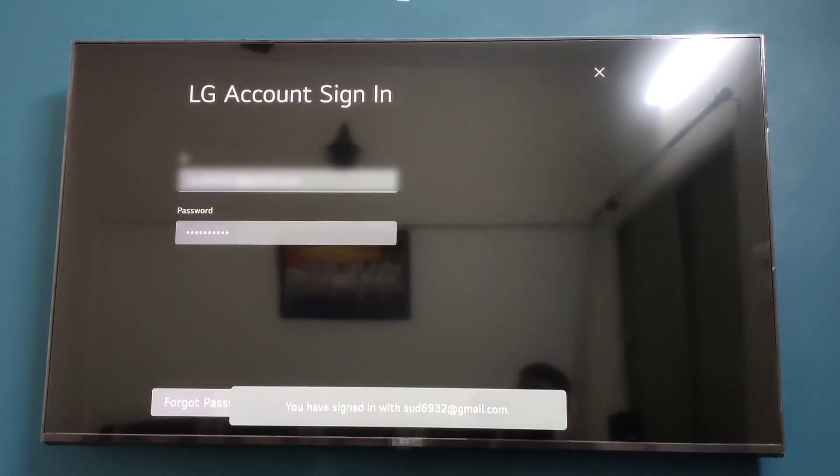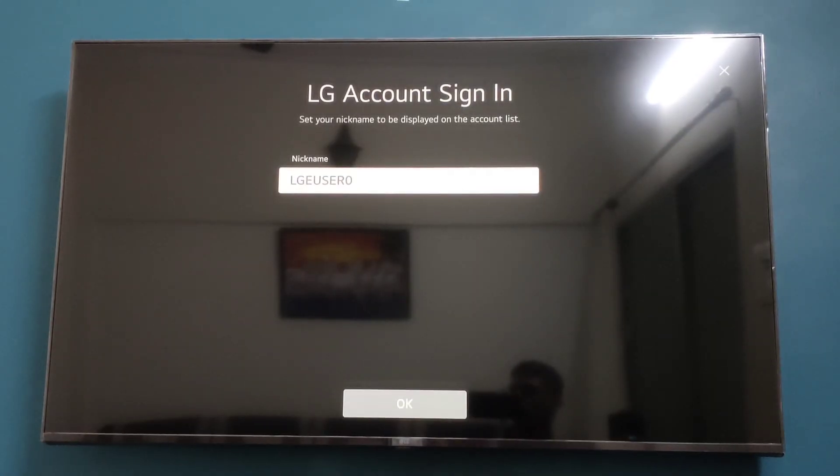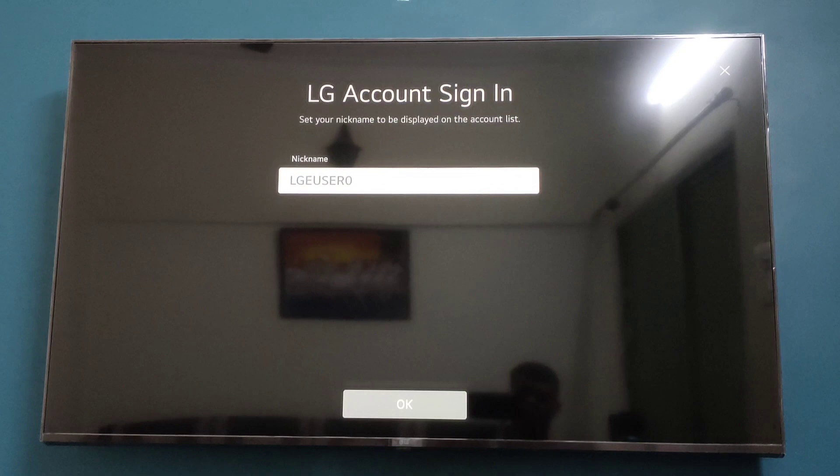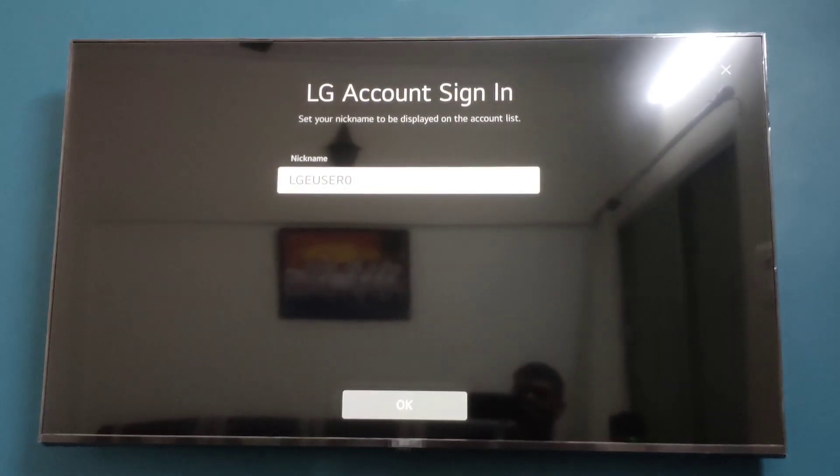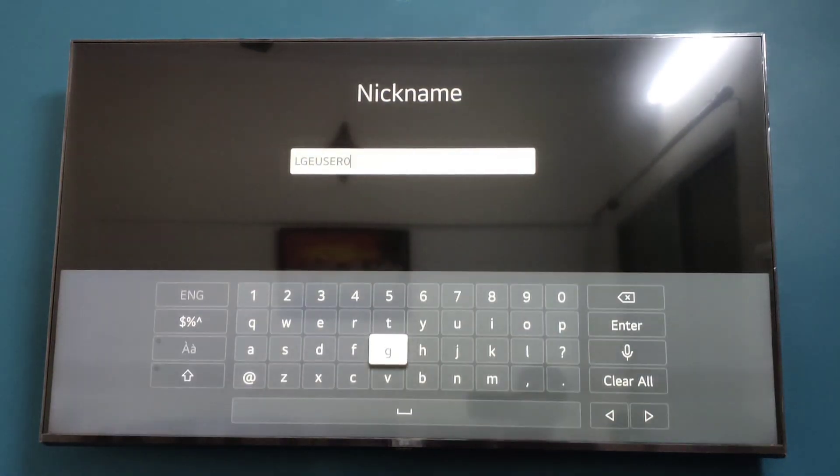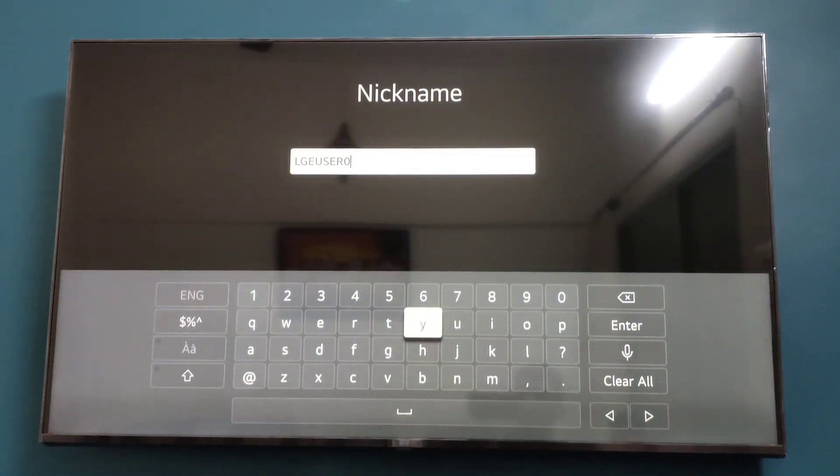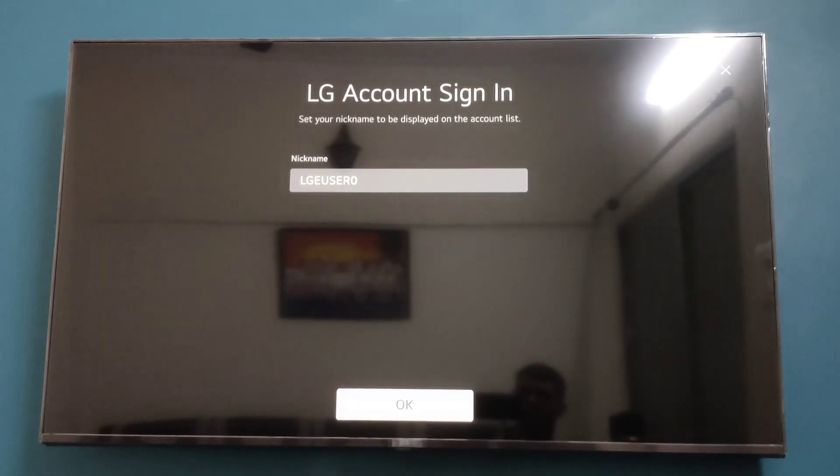Wait for a few seconds, and now we have signed in. You can choose your username, so click on Username to choose your username. After you have chosen your username, click on Enter, and then click on OK.